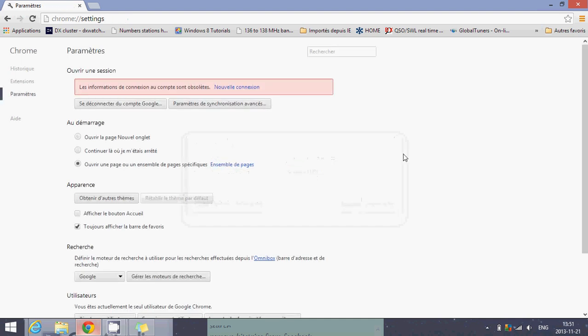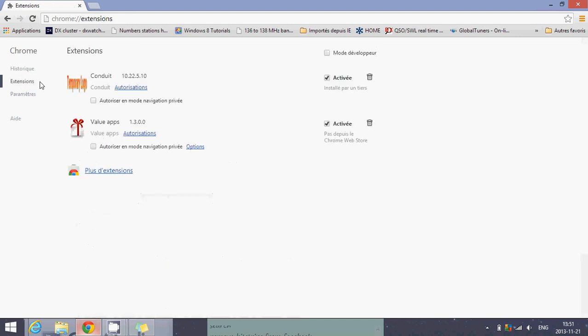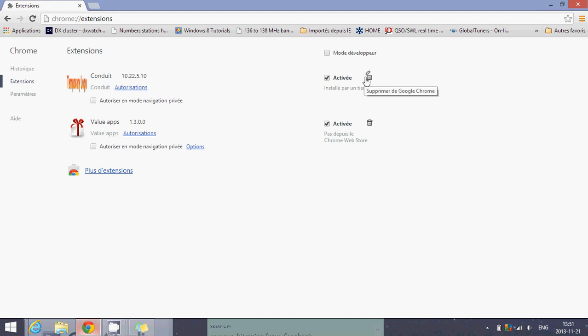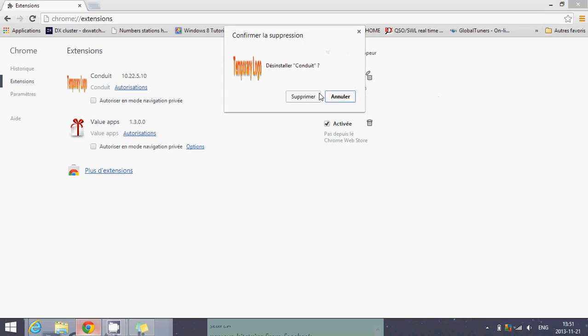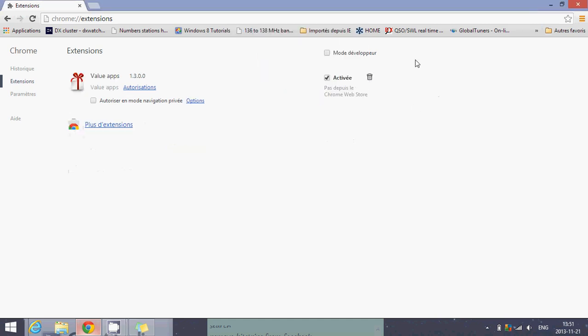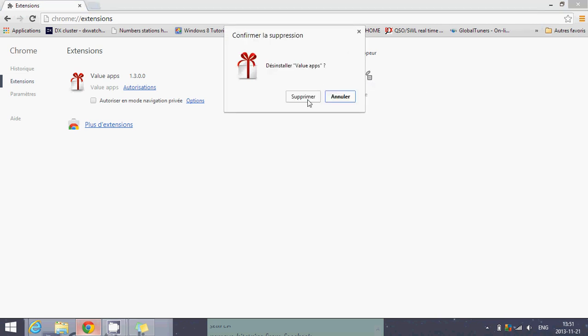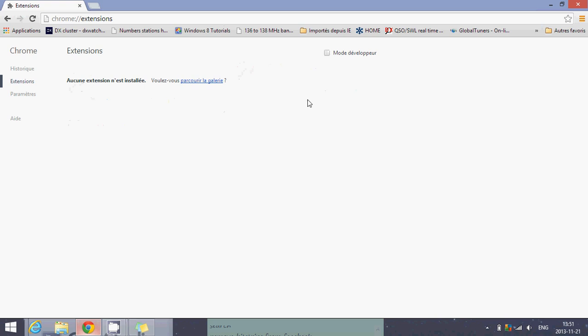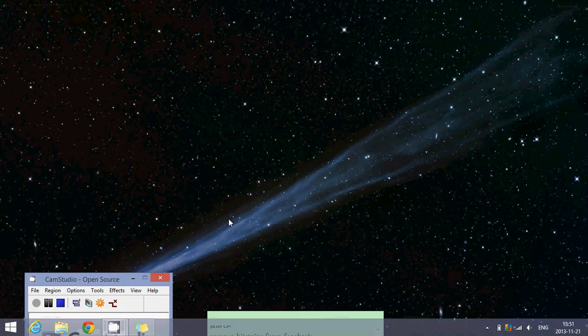The other thing that you'll want to check for is extensions on the left side. Make sure that Search Conduit is removed. So you'll click for that little trash can on the right side for Conduit and you'll remove it. And you'll also remove the Value Apps with the trash can and take it out. Close your Chrome browser, and hopefully things are going to get back to normal after you've done that.